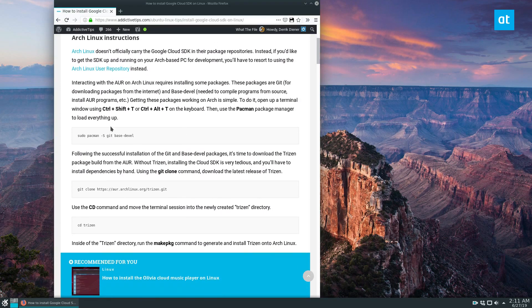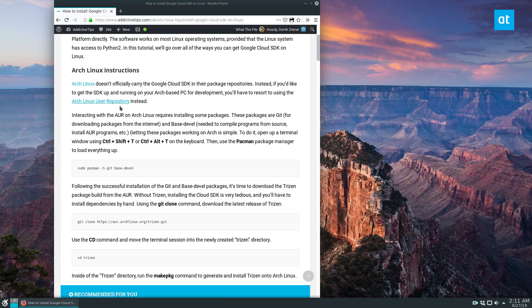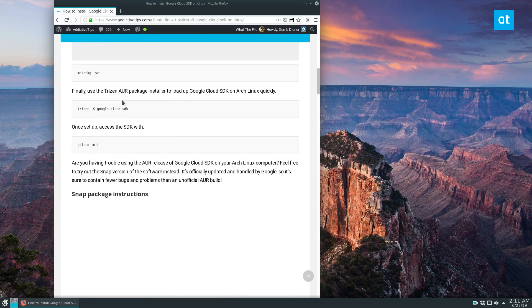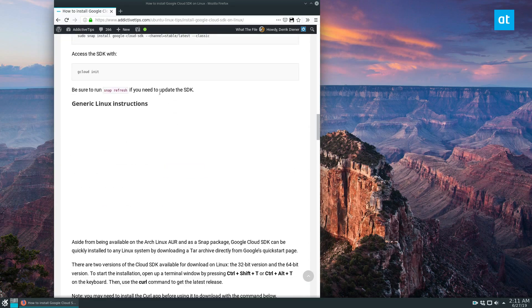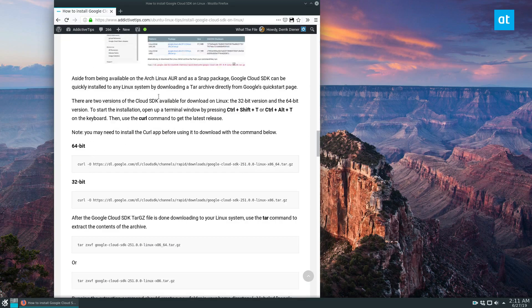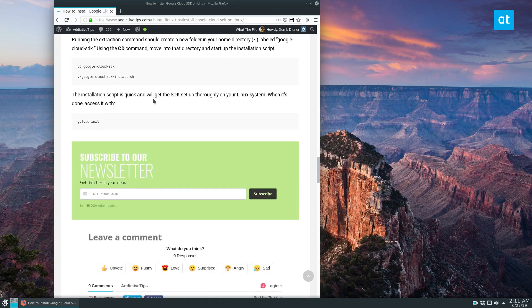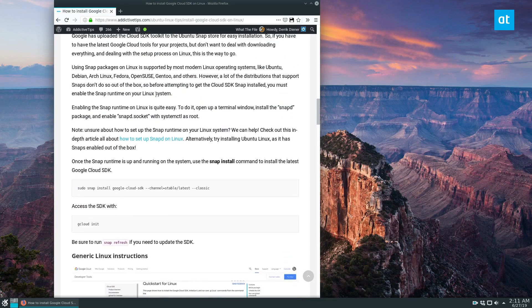If you open the link in the description, there's official Arch instructions, there's a snap package, there's generic Linux instructions, and all of that.